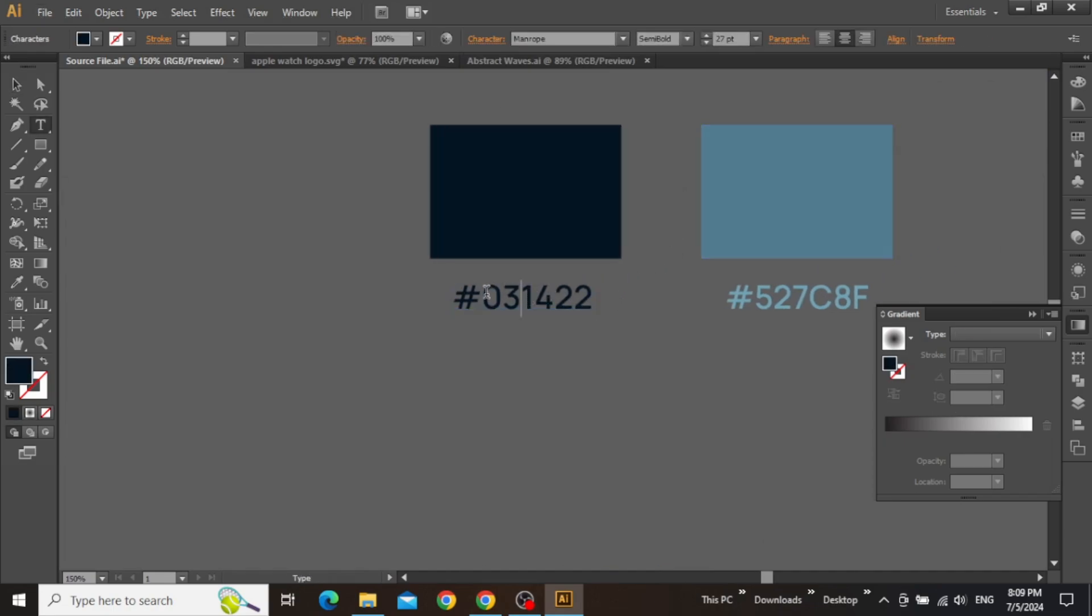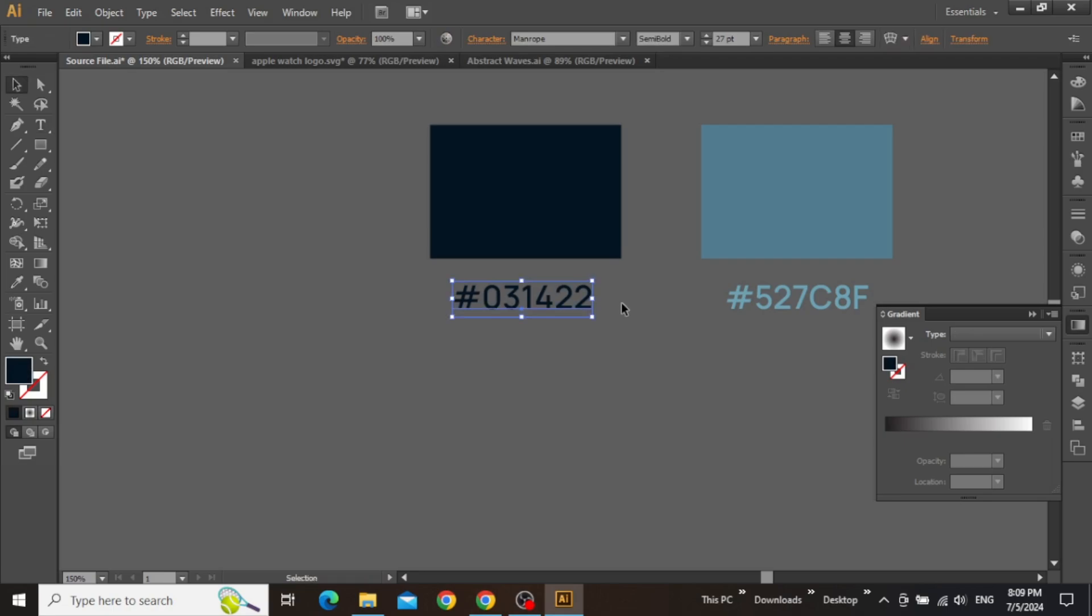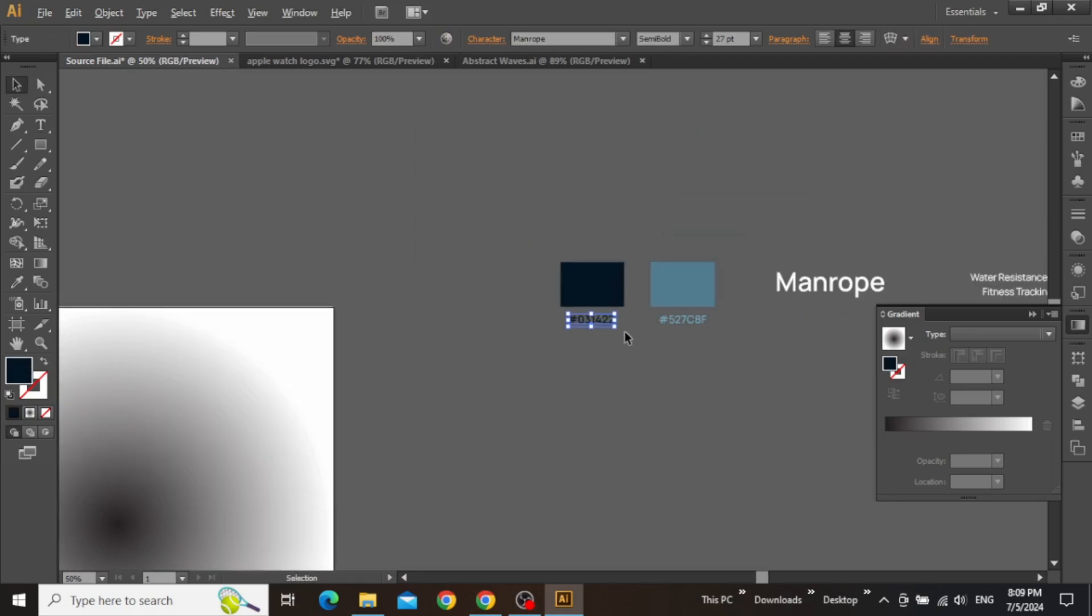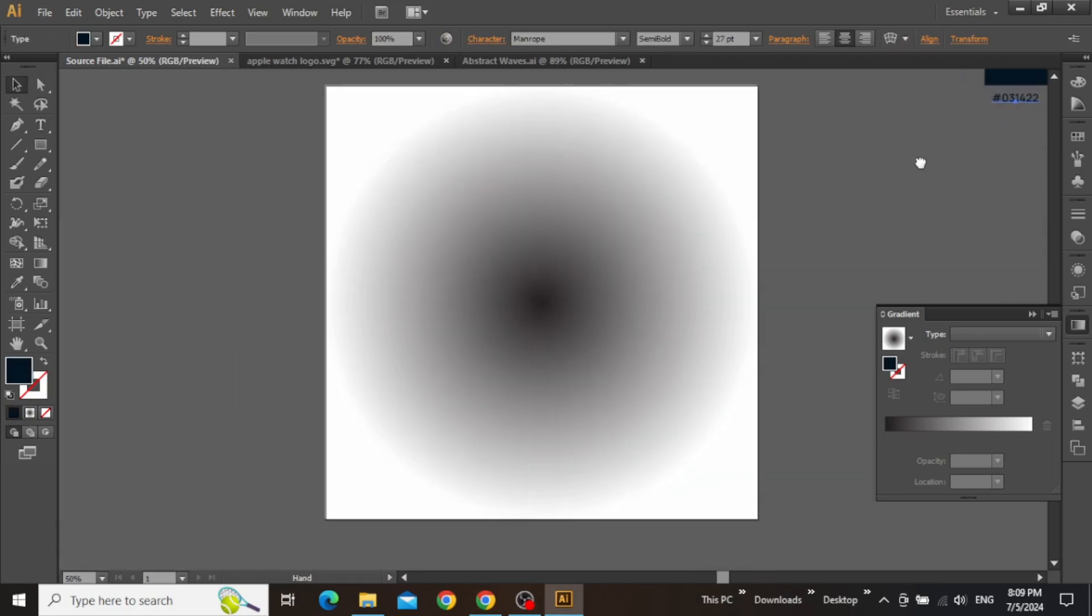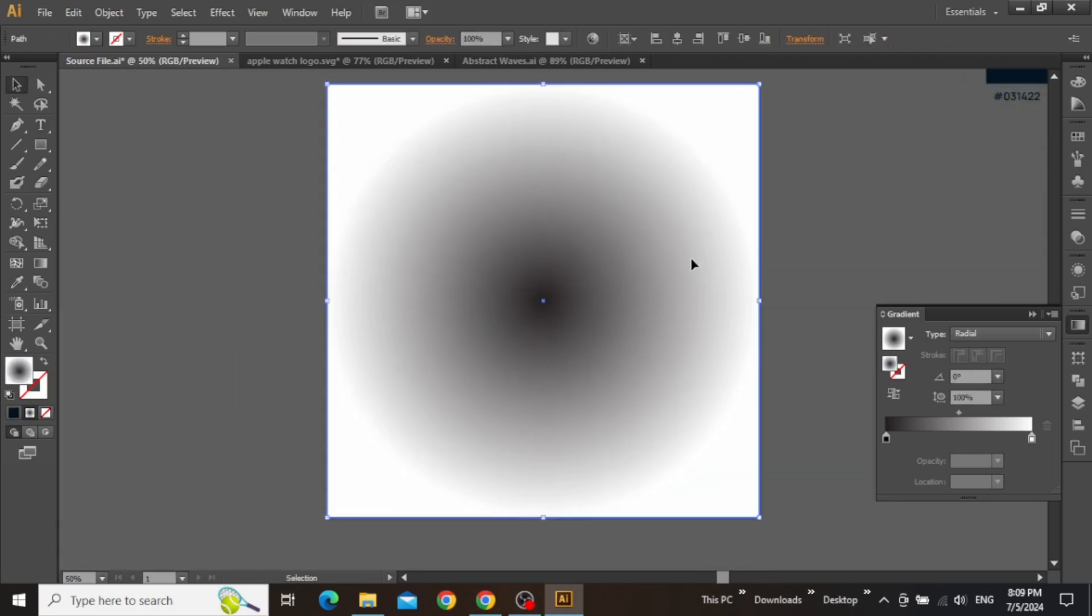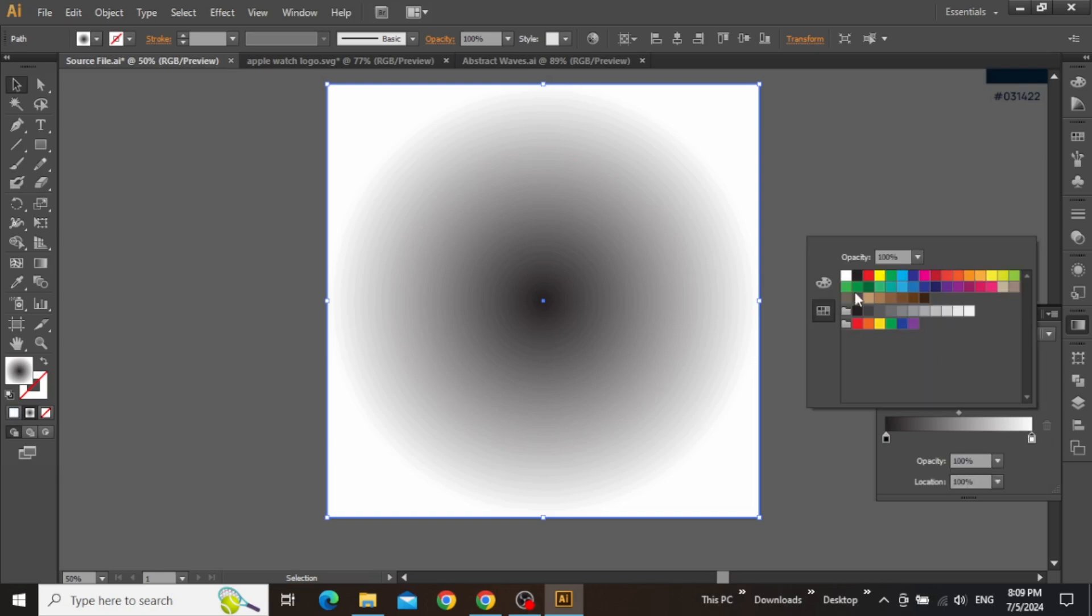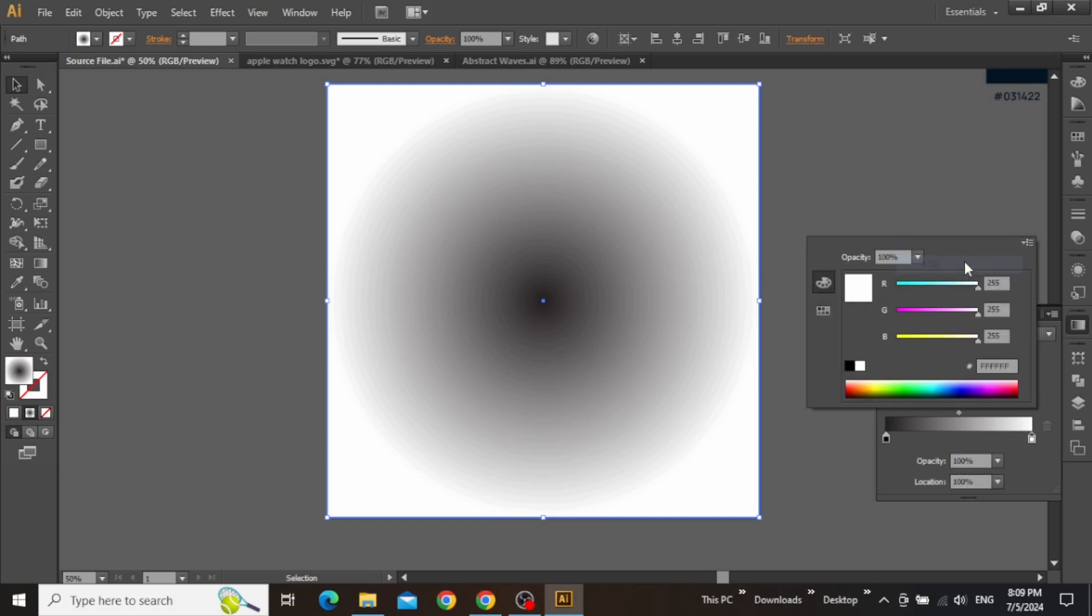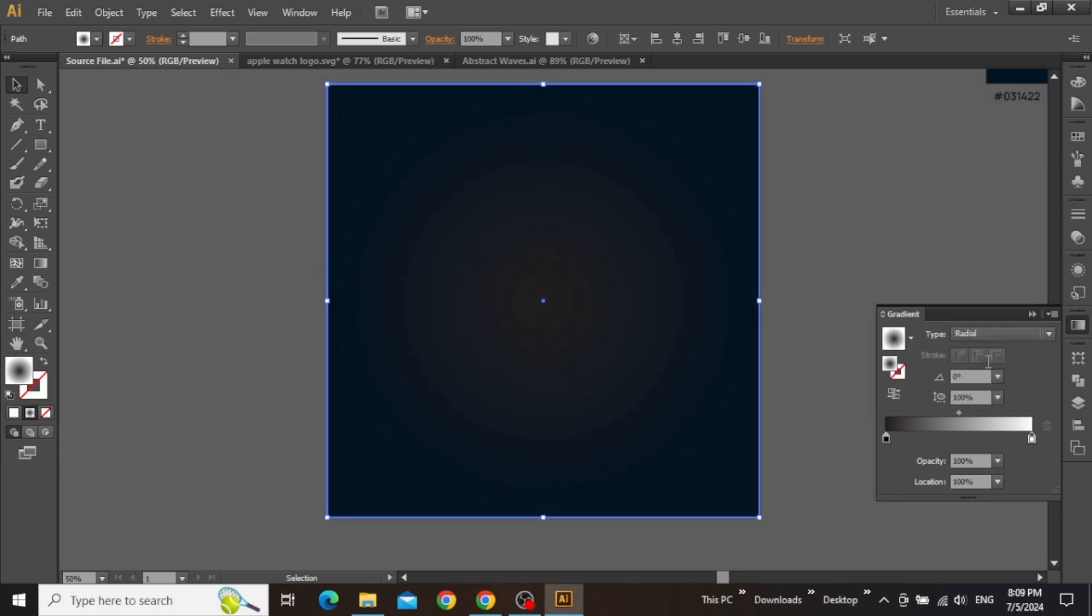Simply copy the hex code for this dark blue color. Zoom out to see the canvas. Select the square and double-click on this slider. Set the color mode to RGB and then paste the hex code here to apply the blue color.